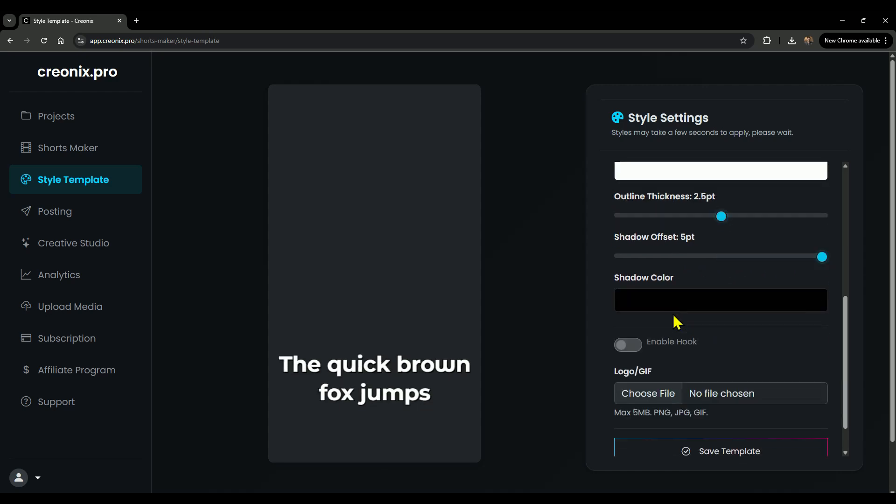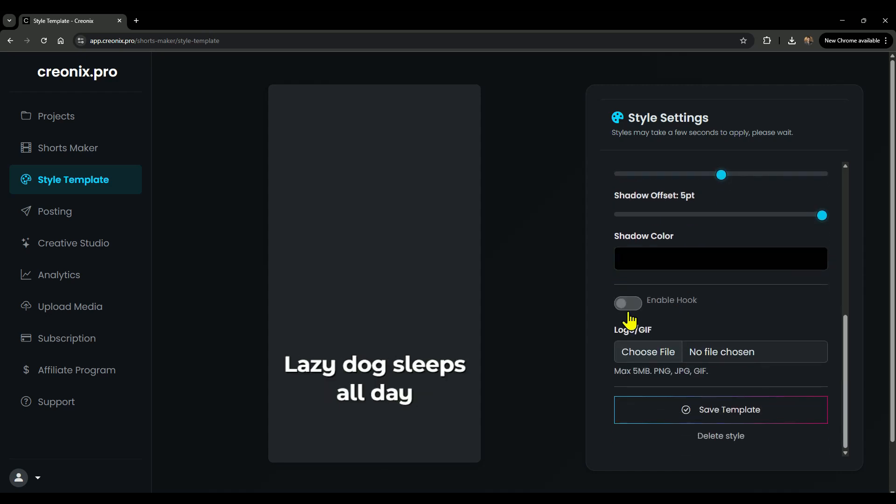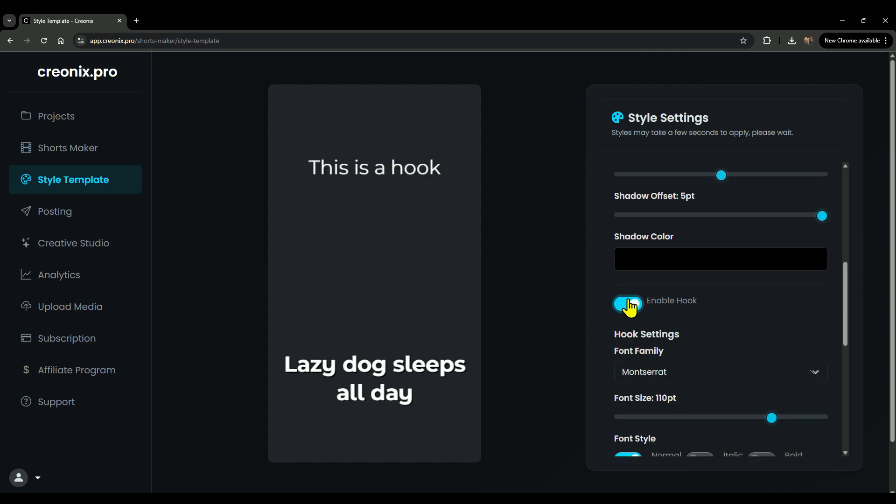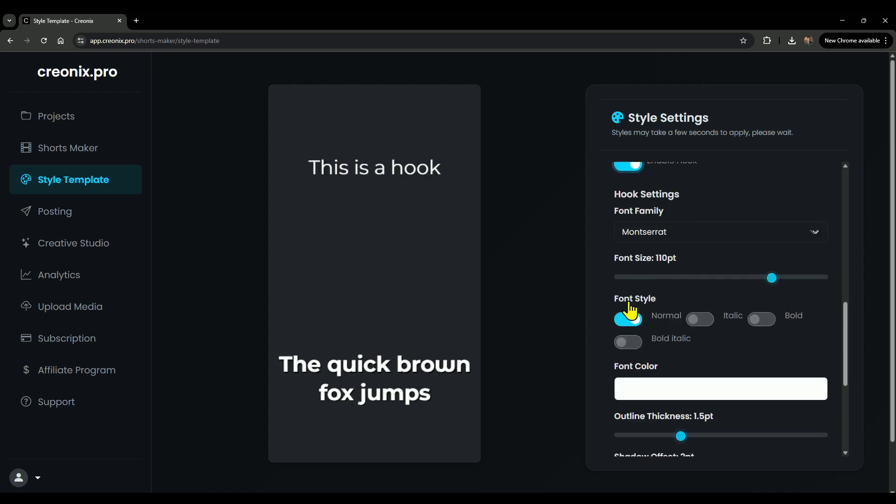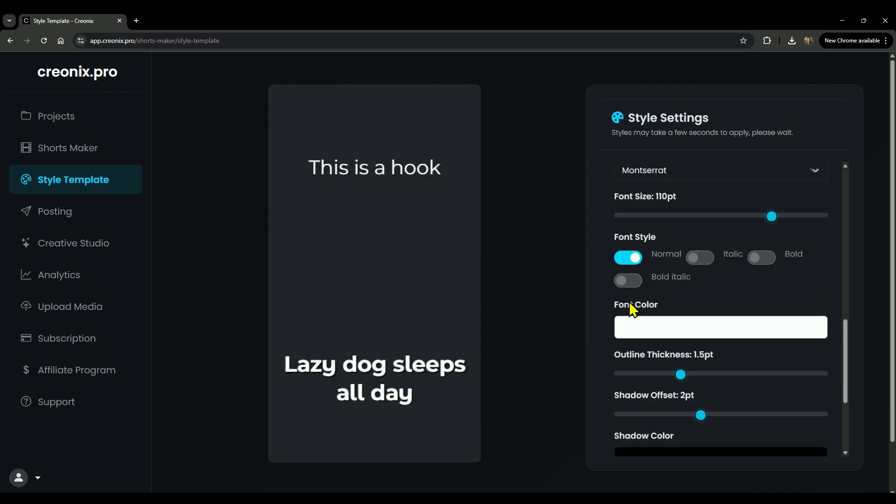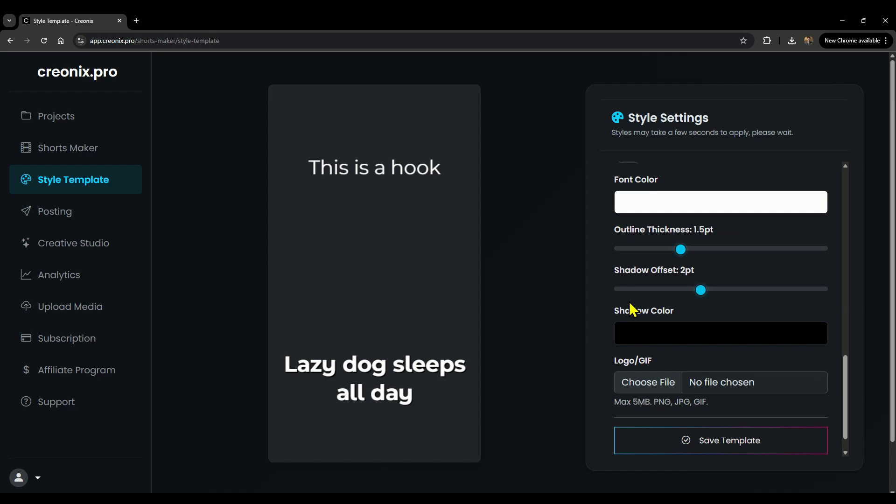And in these settings, you'll also find the option to enable hooks. If you want extra engagement, definitely switch that on. And that's it. Once you set this up, your short video template is ready to go.